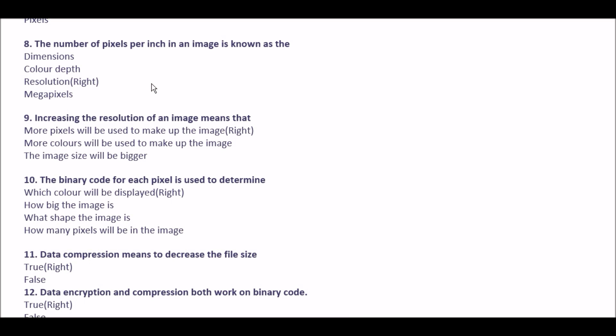Next question: the number of pixels per inch in an image is known as the — option A dimensions, option B color depth, option C resolution, option D megapixels. The right answer is option C: resolution.